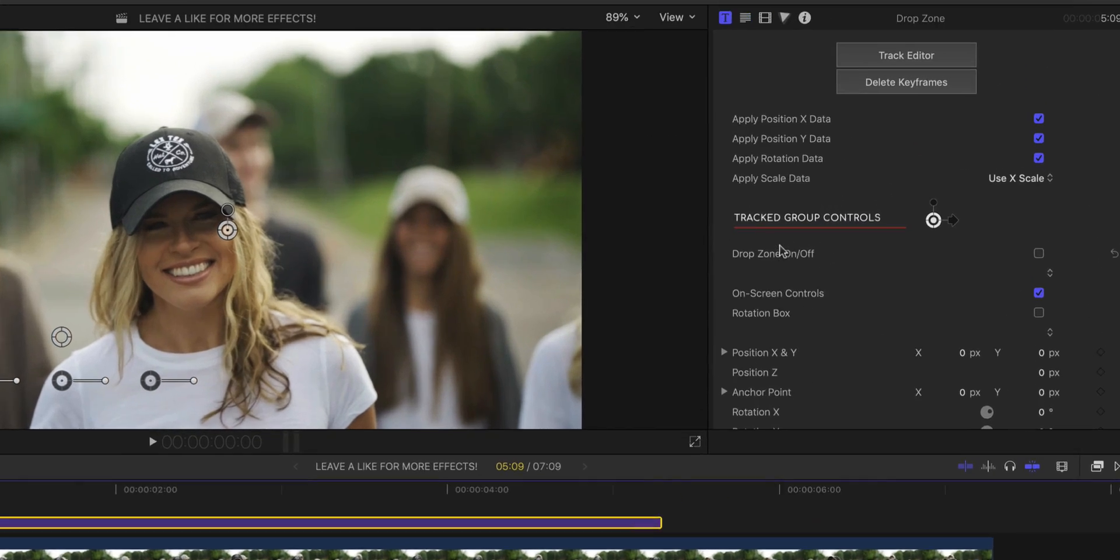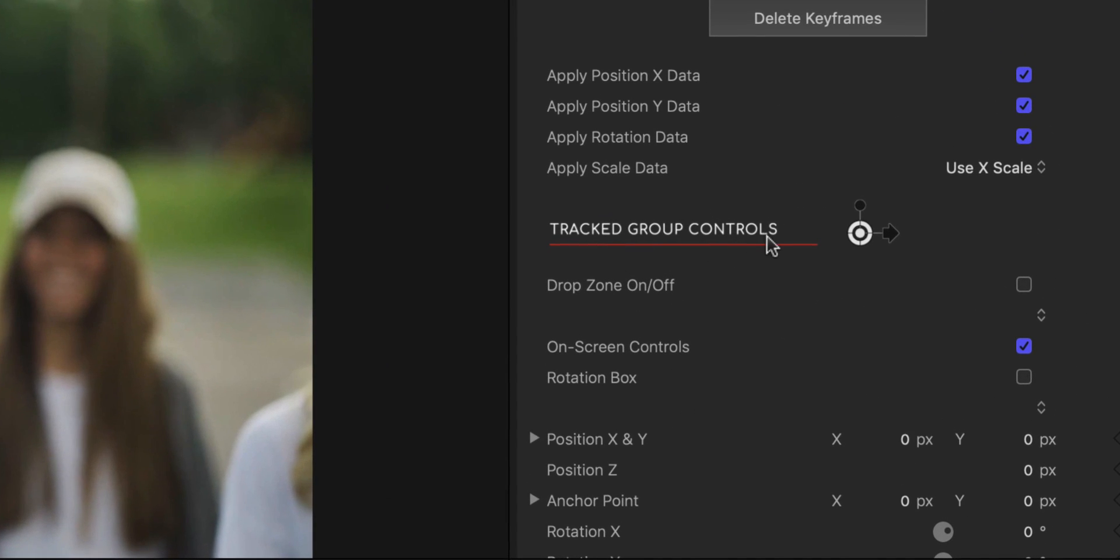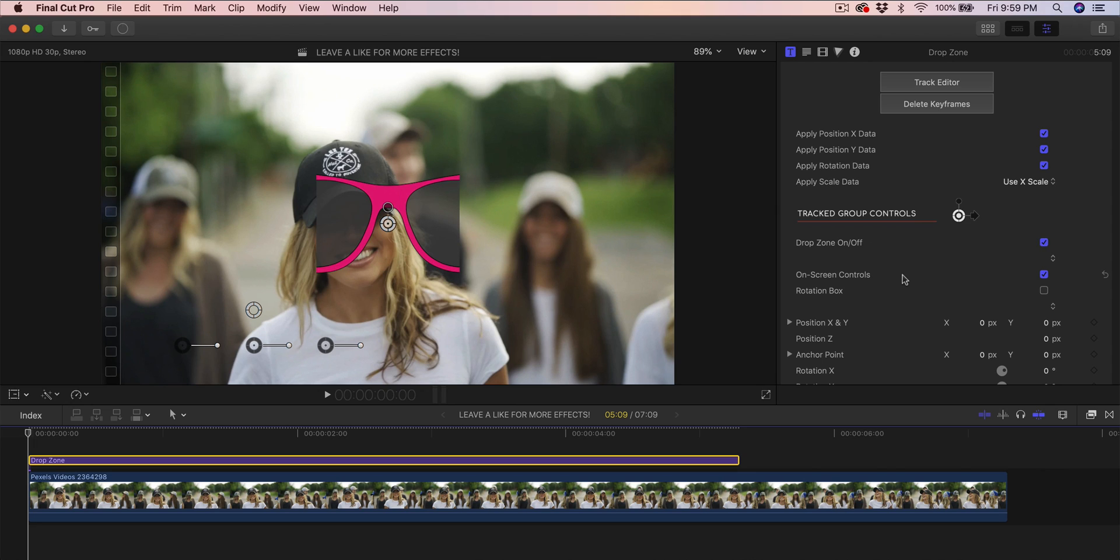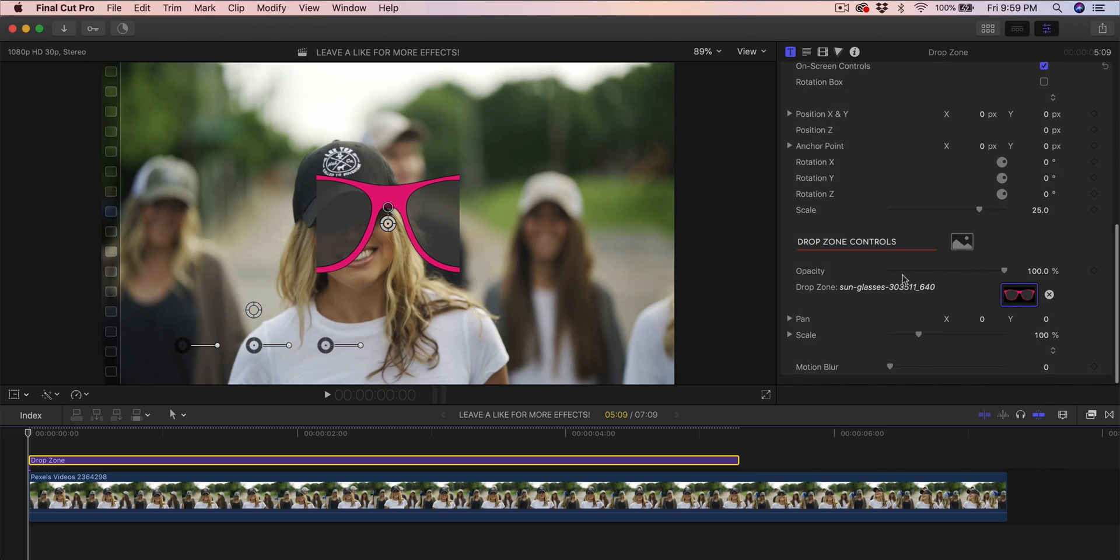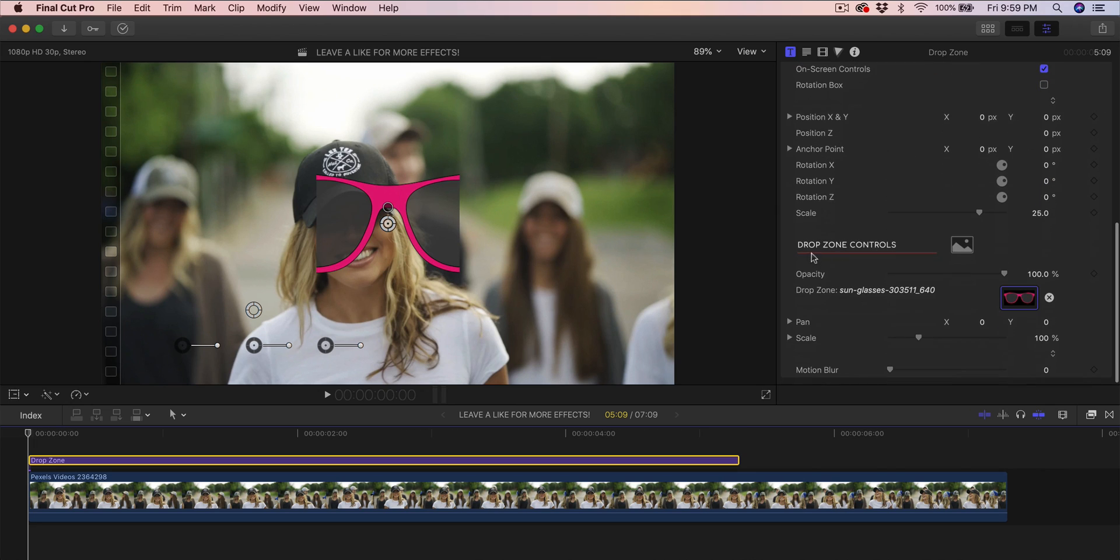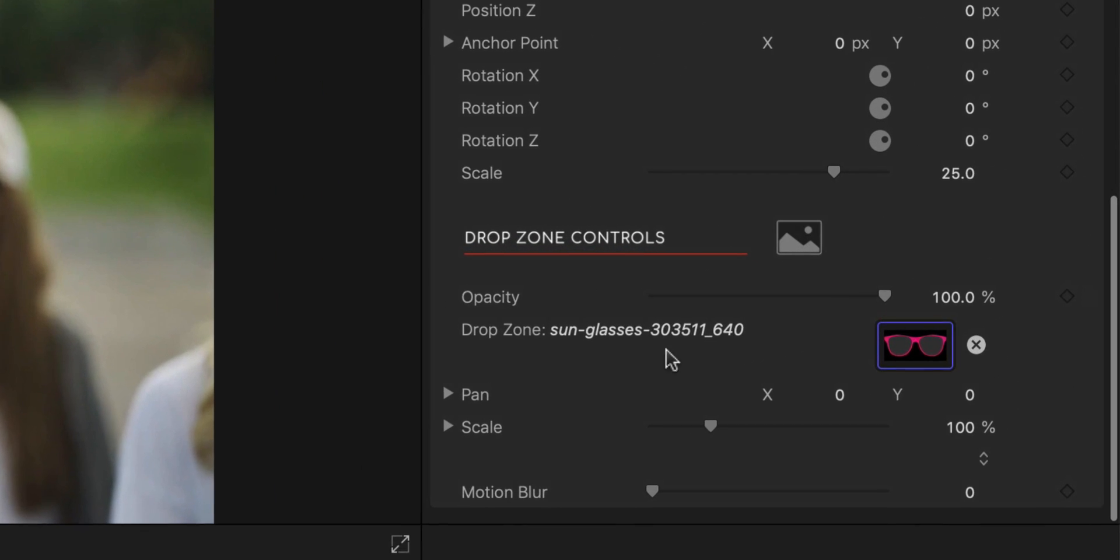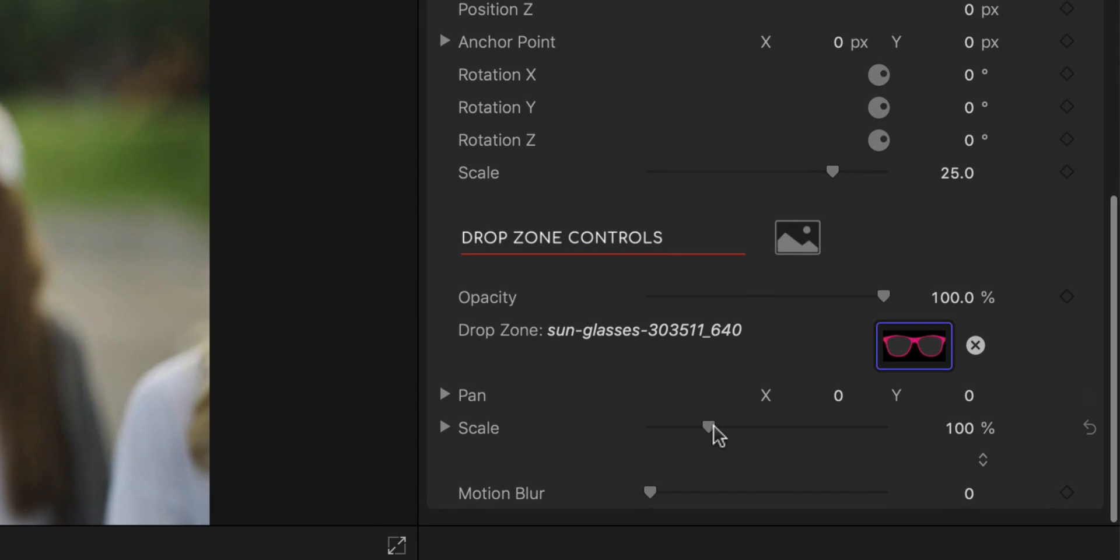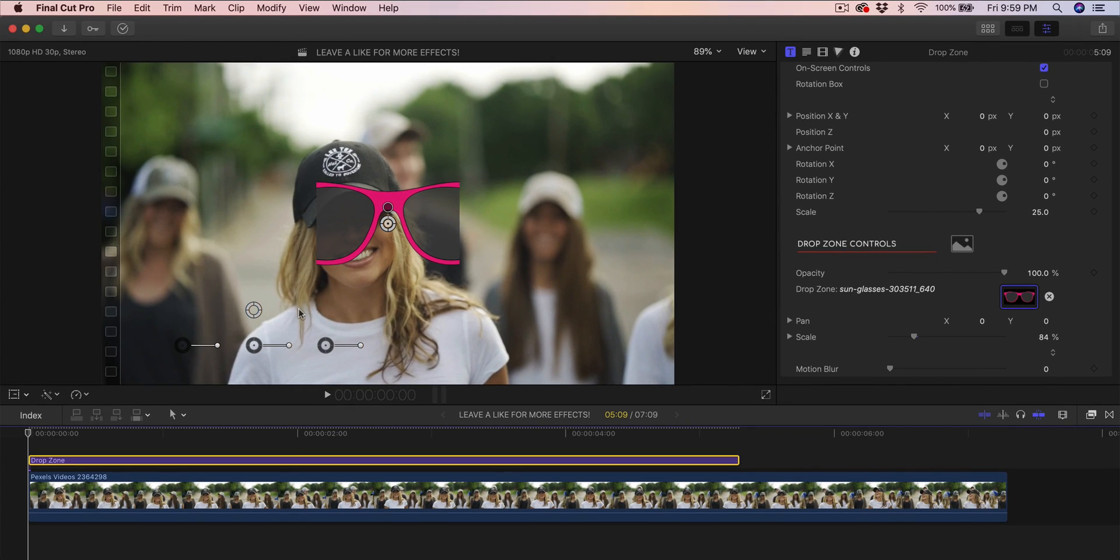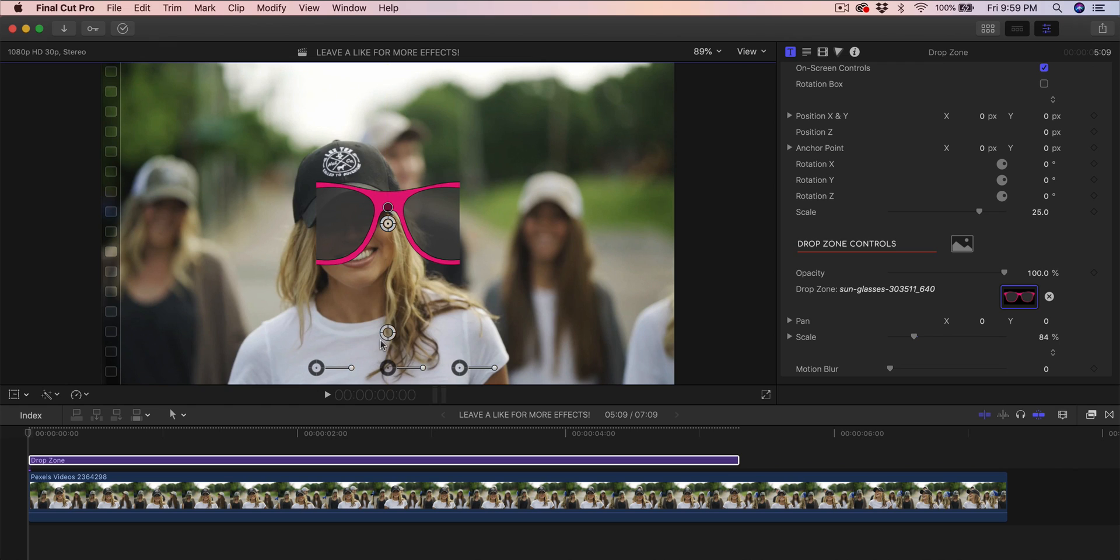If we go to where it says tracked group controls and go down to drop zone on and off, right now it's unchecked so we can't see the actual shades. But if you click on it, our image or video will show up here. If we go to the very bottom to drop zone controls and scale, you can scale this down or use these other tools.